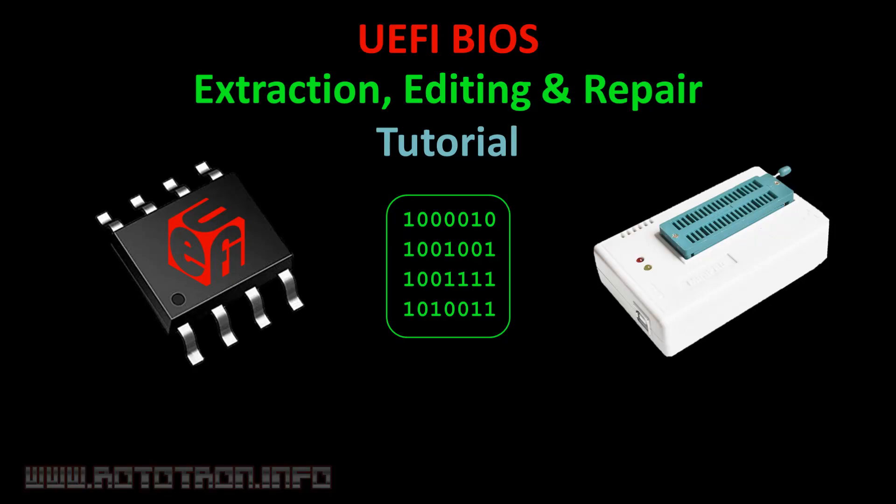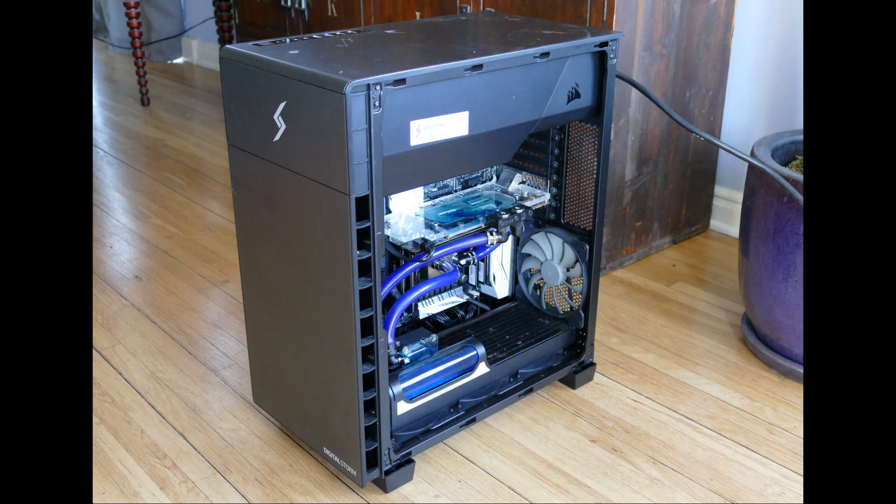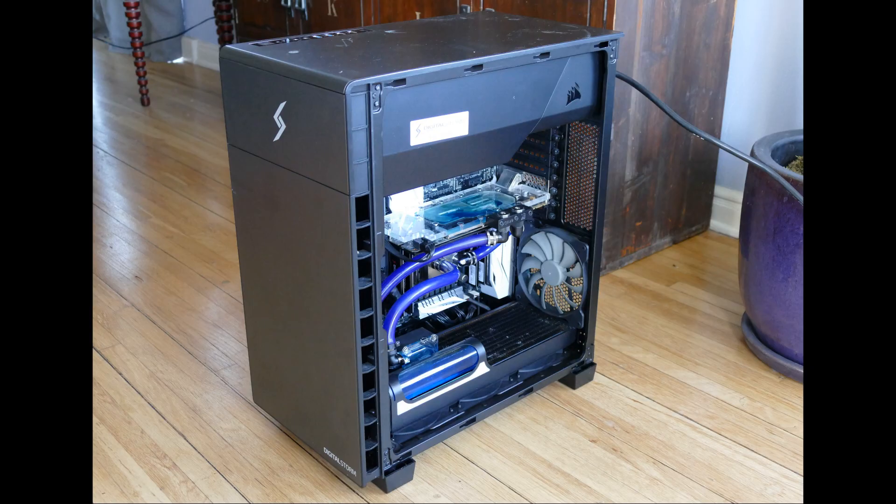This will be a fast-paced computer repair video, but a full write-up will be available on my website. A guy from work asked me to take a look at his son's PC. It's made by Digital Storm, a Silicon Valley company specializing in performance computers.